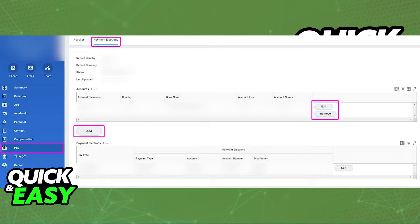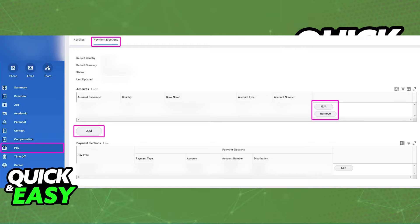All that you have to do in there to manage your bank details in Workday is to either select the Edit or Remove button at the right side of any account that you see, if you wish to change the details or remove them altogether, or alternatively to add new bank details in Workday, tap the Add button under Accounts.